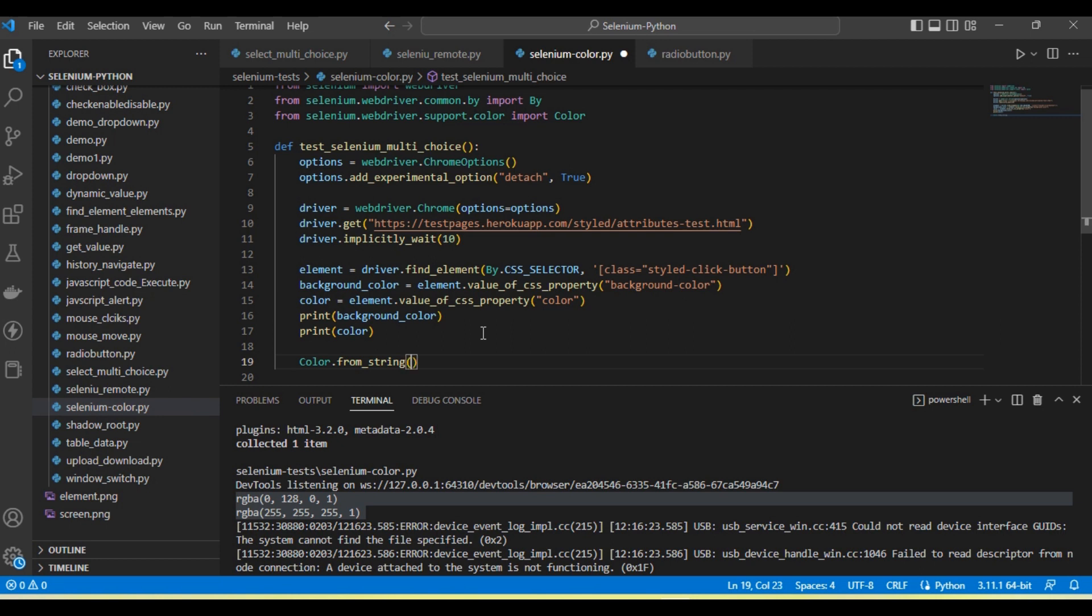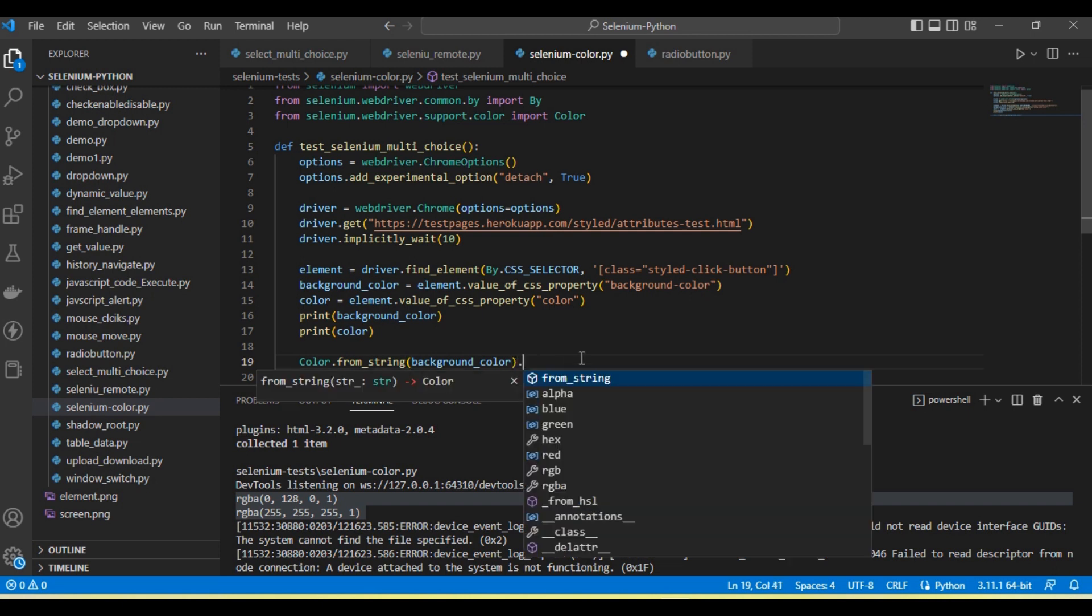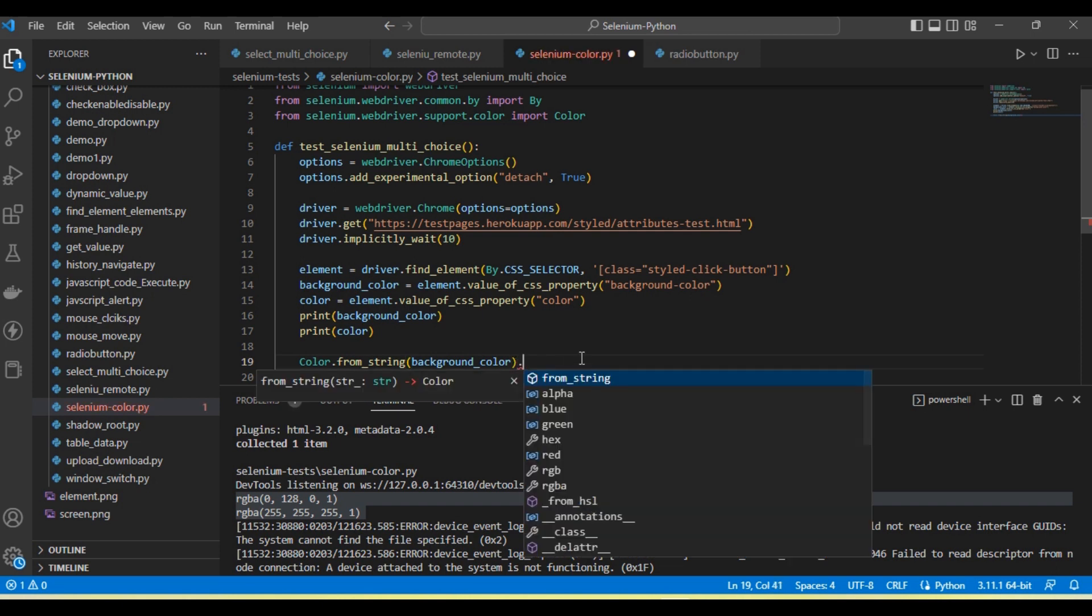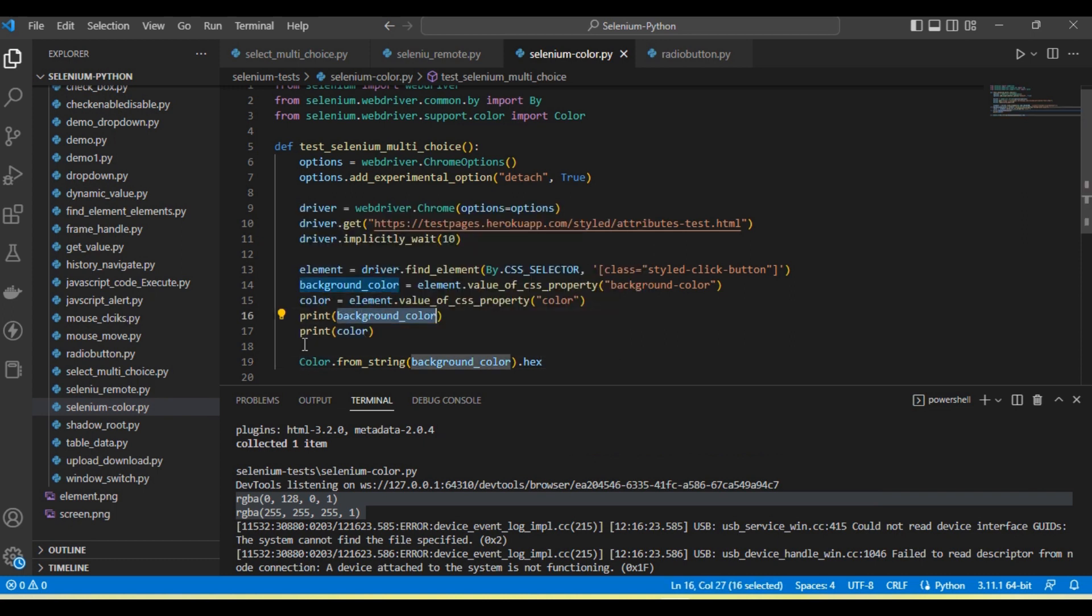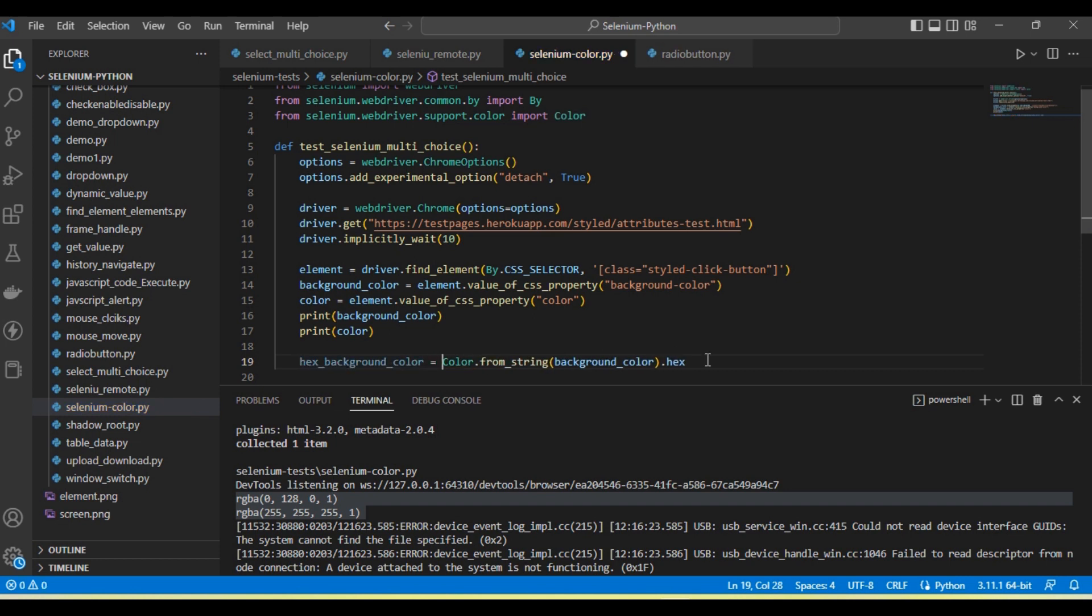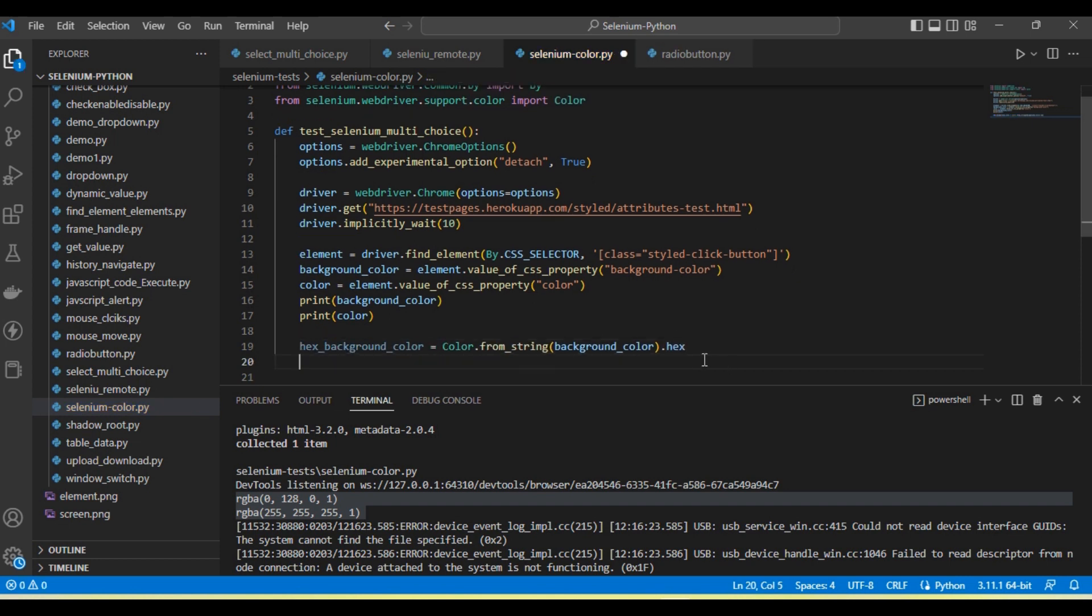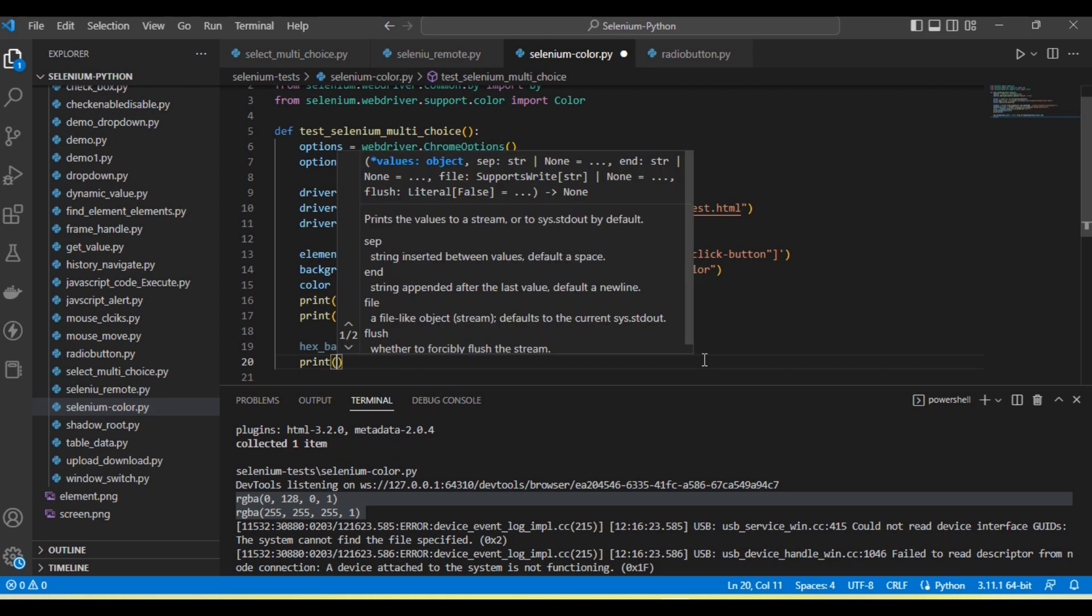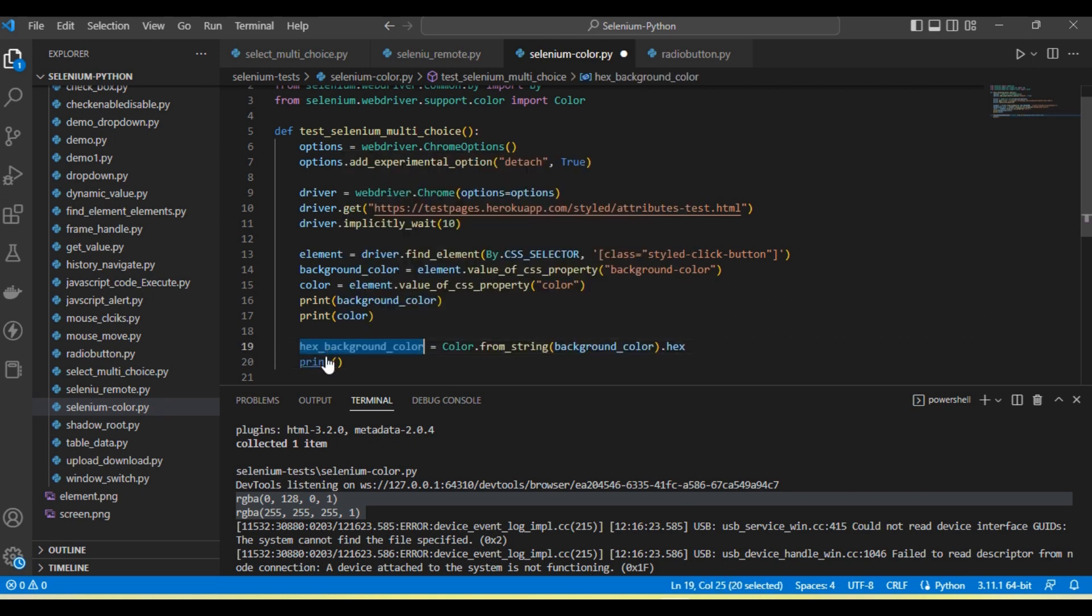Pass the color we want to convert and specify the format we need. If we want hex, call the hex method. I'm going to store it in hex_background_color and then print this color.